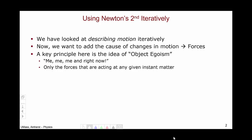In the last unit, we have looked at describing motion using iterative methods. Given an acceleration, we can solve for the position and the velocity step by step.